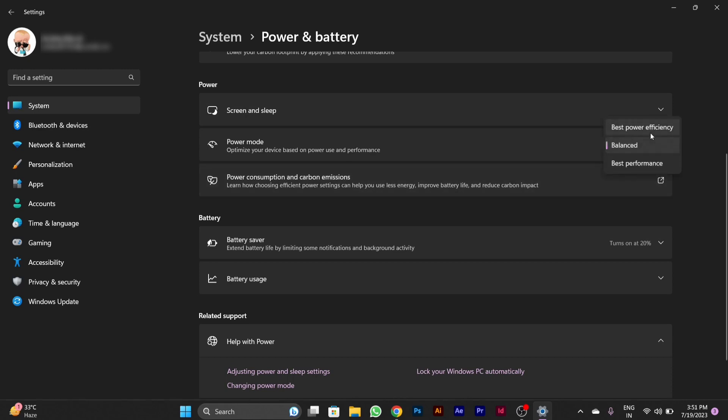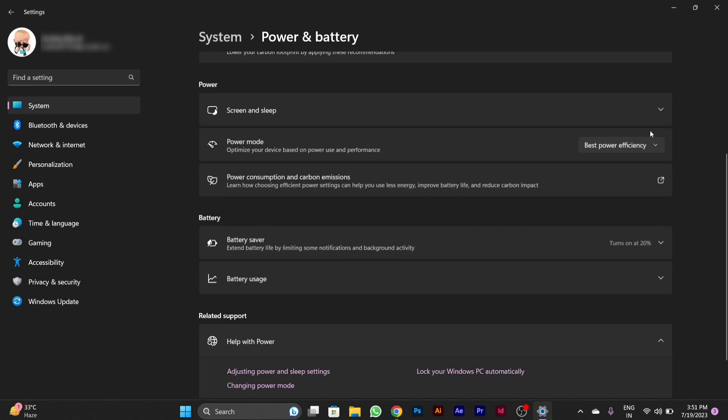After clicking, you'll see three options. You have to click on Best Power Efficiency so that you get the best long-lasting battery for your PC. I already chose it to Balanced.